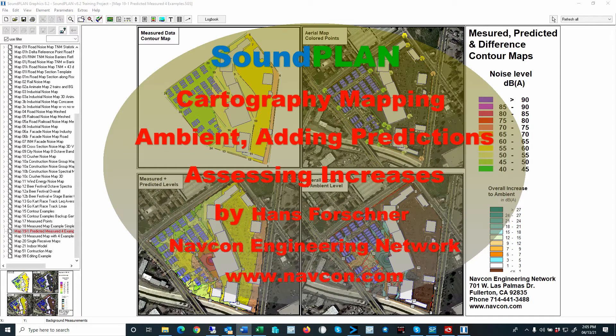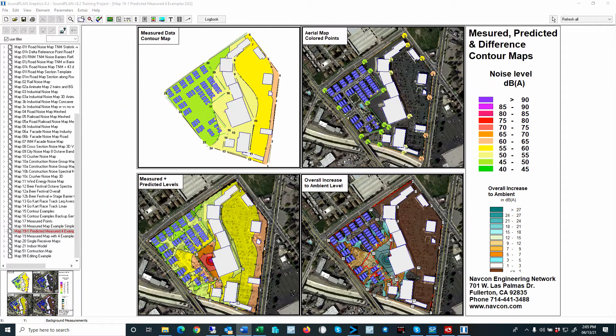Hello there, this is Hans Faustner with Navcon Engineering. The focus of this SoundPlan video is the mapping of measured noise data and how you can add measured data with predicted noise levels.